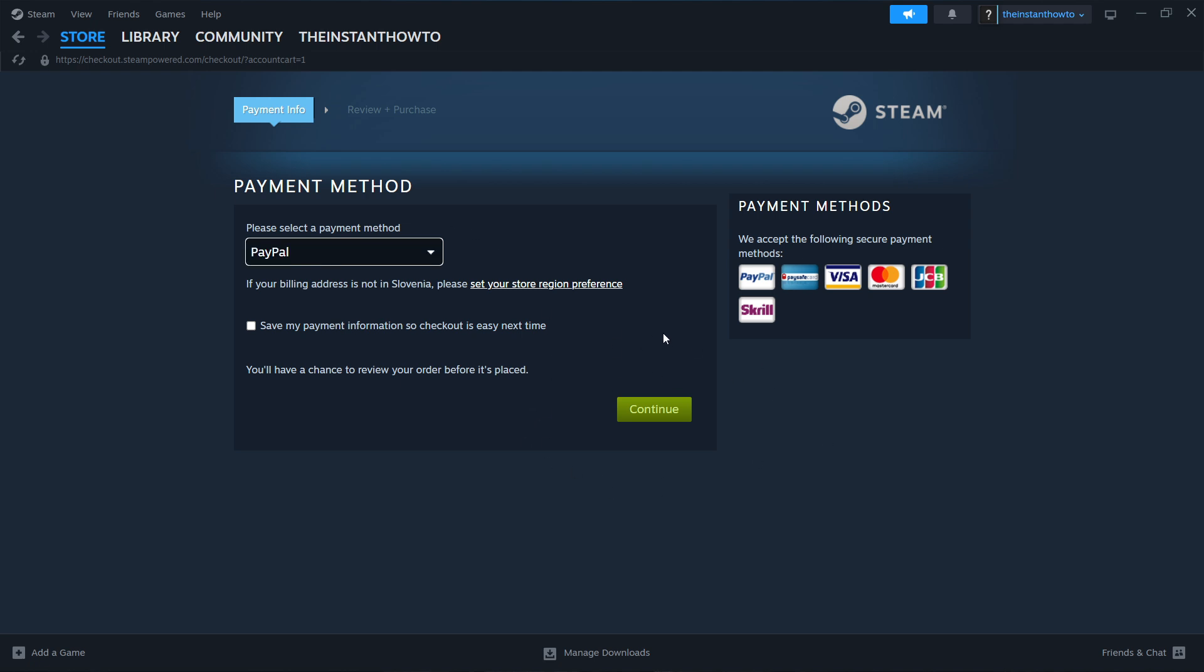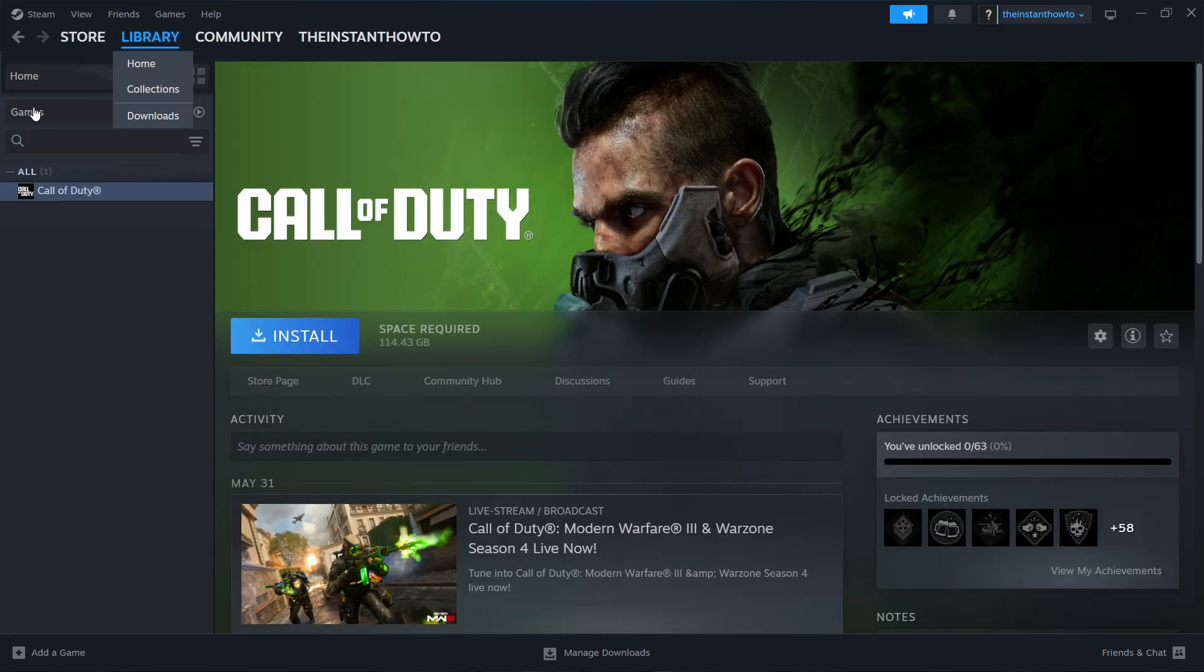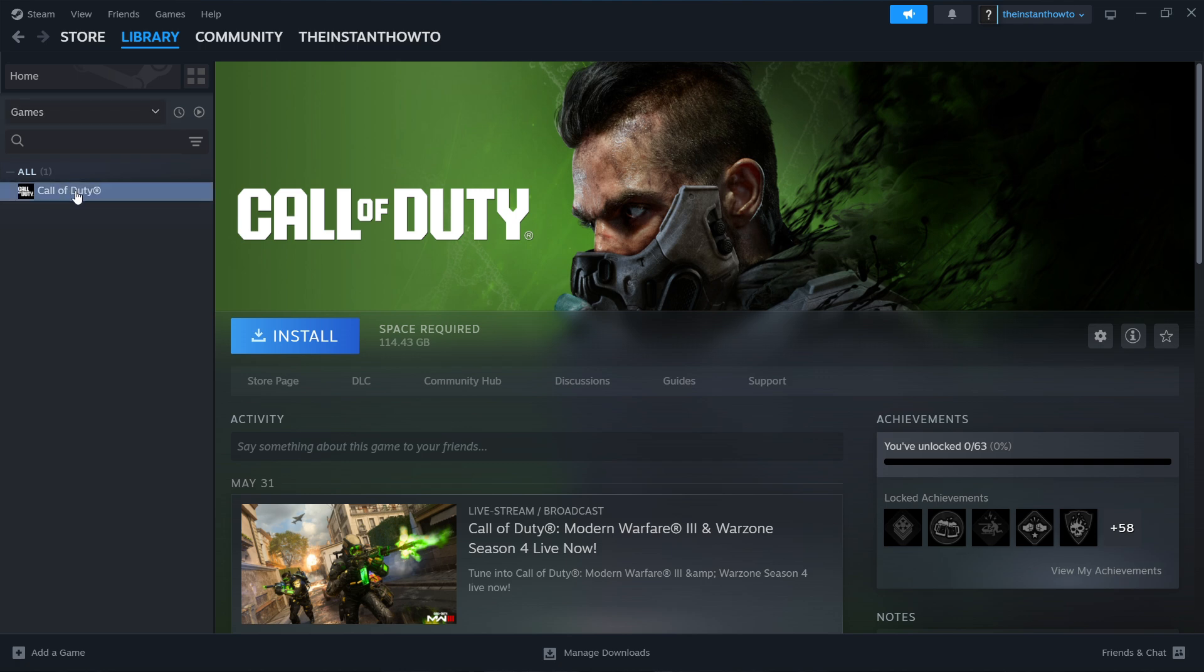Once you've done that you want to go to library up here because your game will be added to the library. Then check games here on the left and click the game you're looking for. In our case it's NBA 2K23.